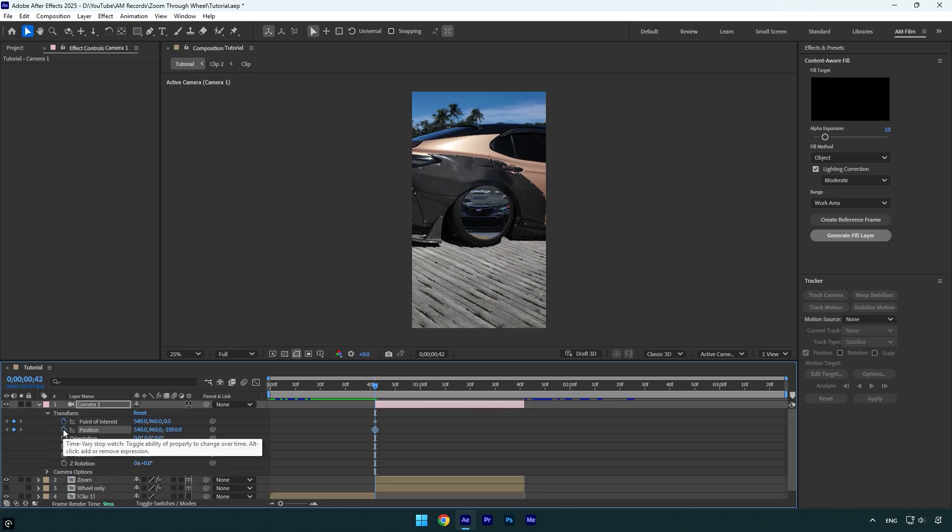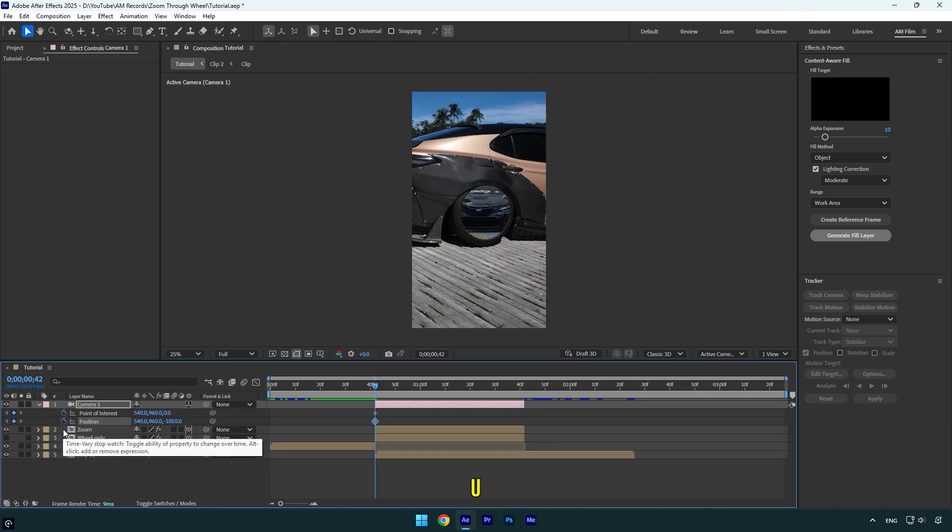Let's press U on the keyboard so we can see only the created keyframes.